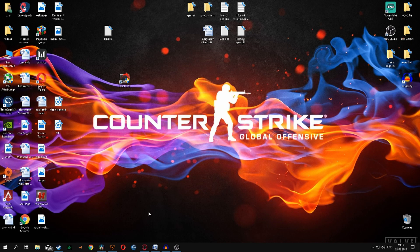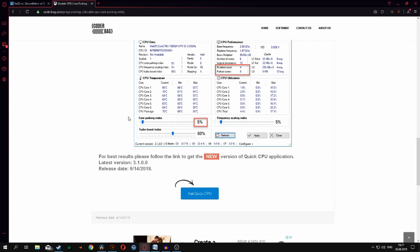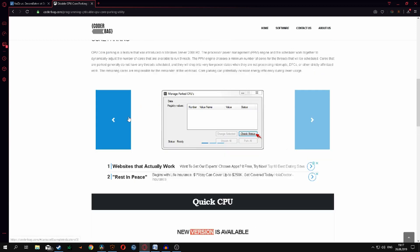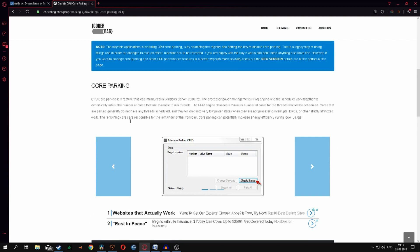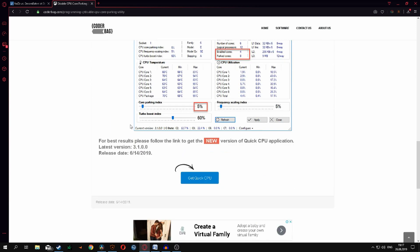I hope you enjoyed the process. The link has not been done any further, so let's take a look at the video. There's a link in the recording — click on the content and you will find a link to get Quick CPU.